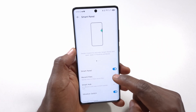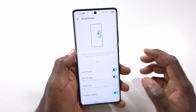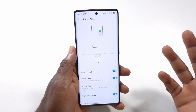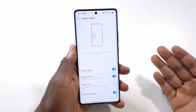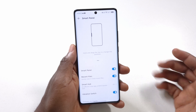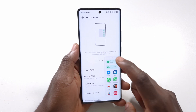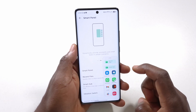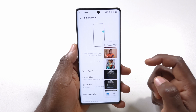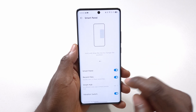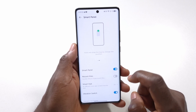You can also show Recent Files in the Smart Panel. For example, if you just took a picture it will appear as a recent file. If you swipe and tap Recent Files, you'll see your recent pictures. Personally I don't like this option so I turn it off.